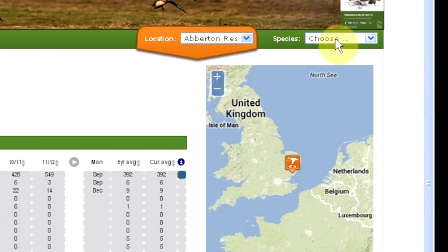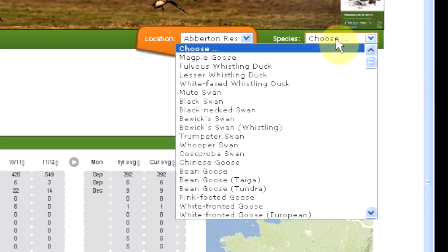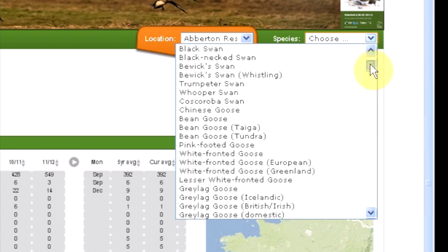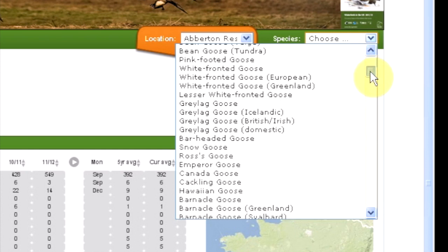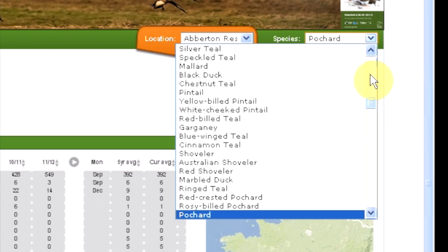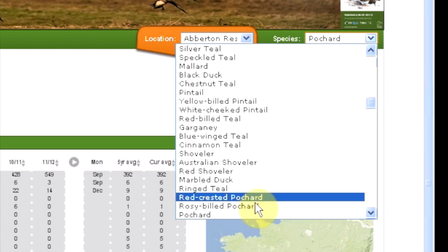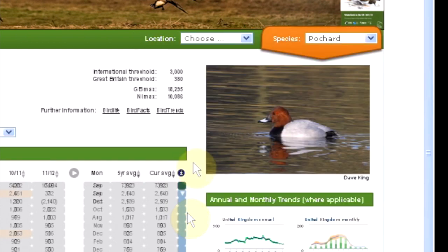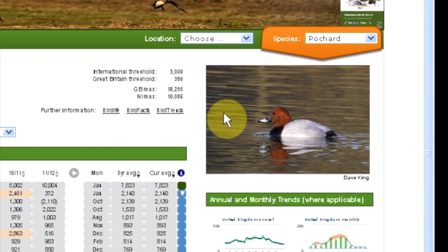From the drop-down list, please choose your species. Species are listed taxonomically, however you can type in the name and your species will appear. On the right-hand side you'll see an image for your species.